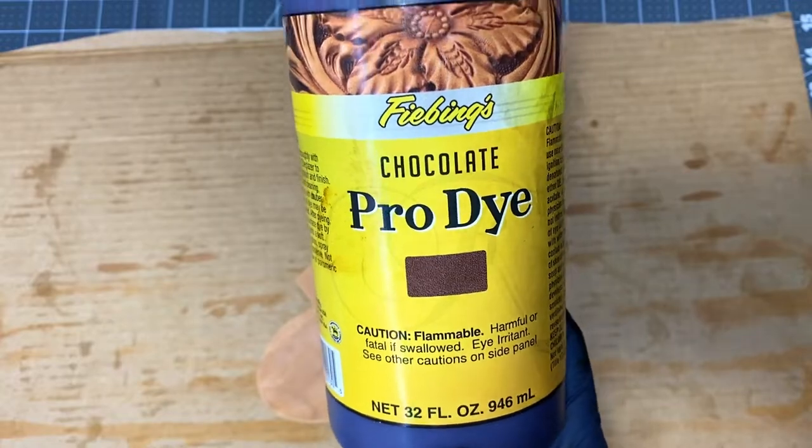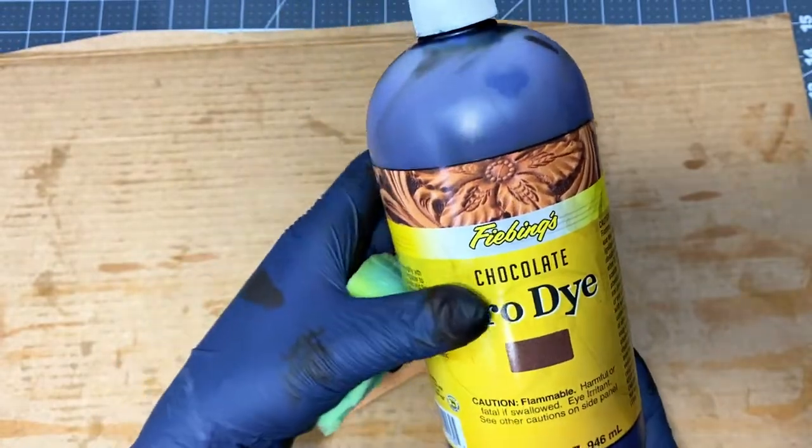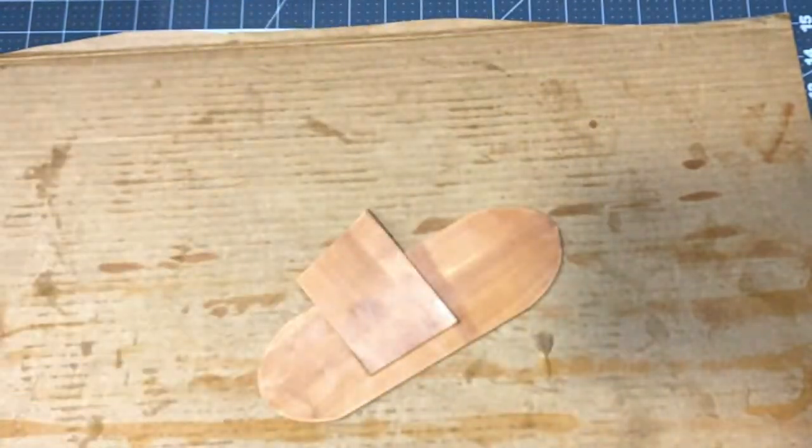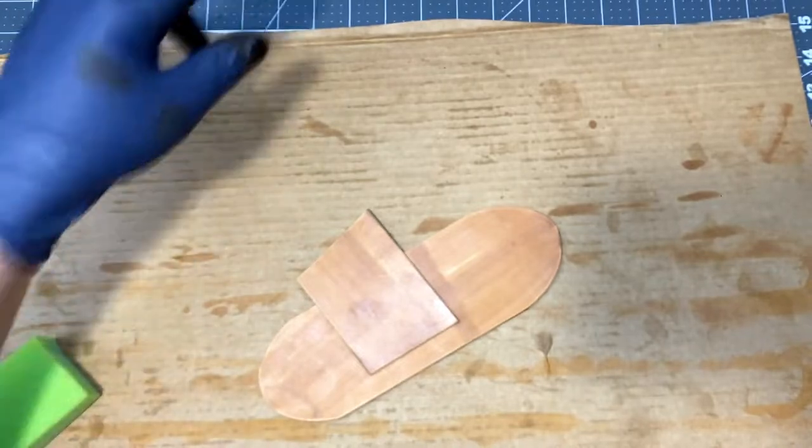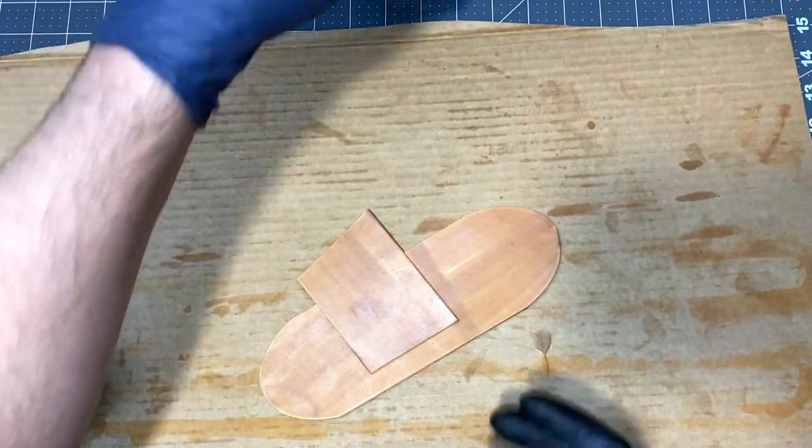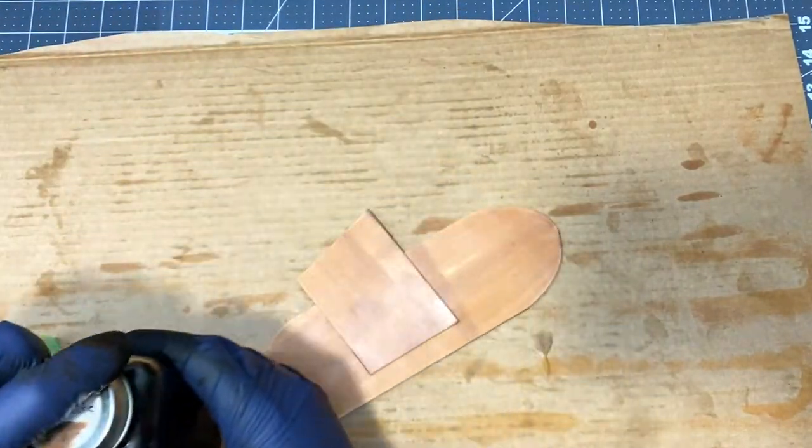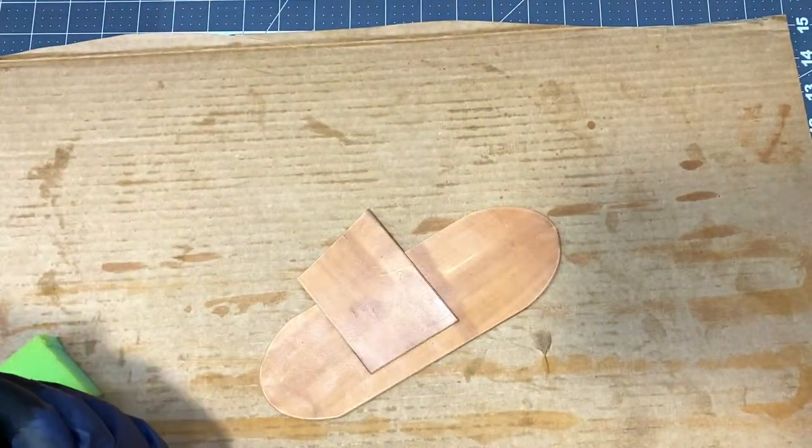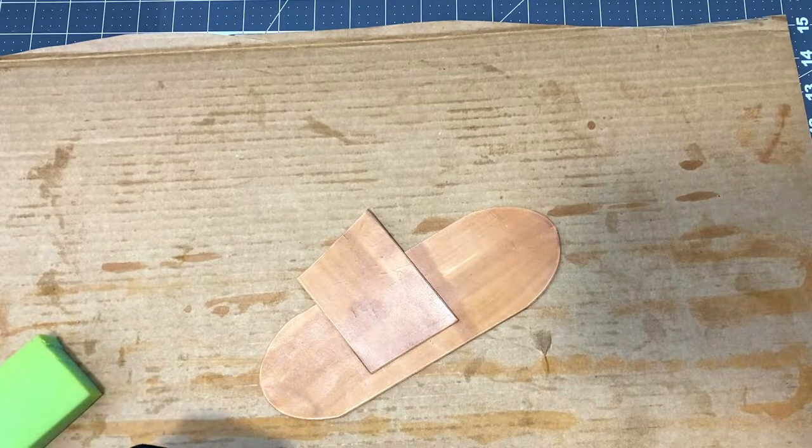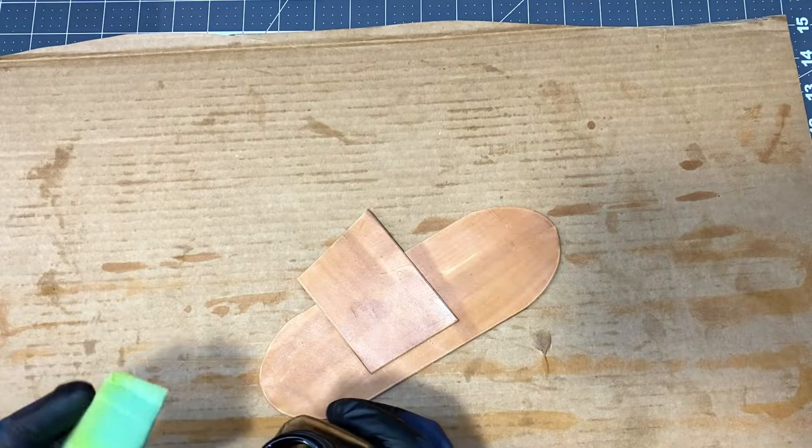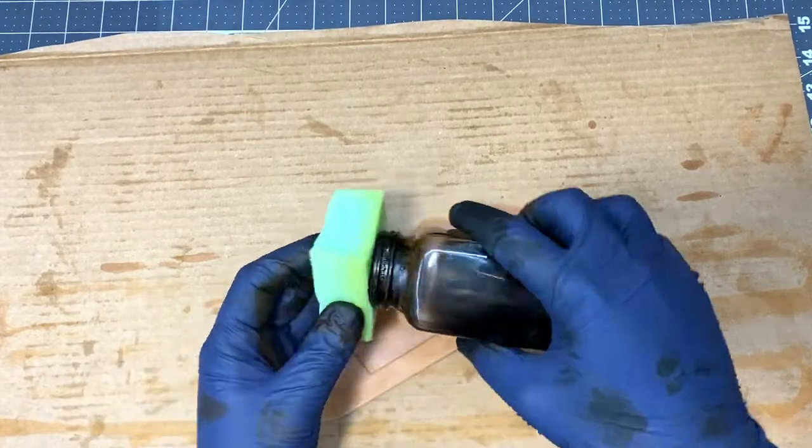Here's what I'm using for dye, this Fiebing's Pro Dye in Chocolate. I like this stuff a lot, and you can even dilute it with a little bit of denatured alcohol. It helps it go on a little smoother.